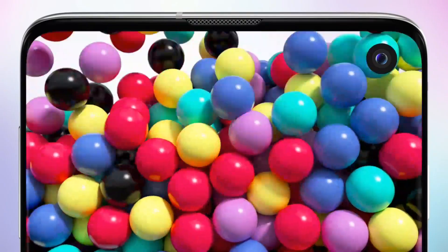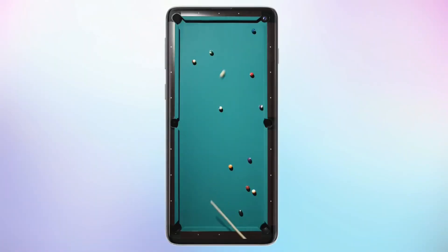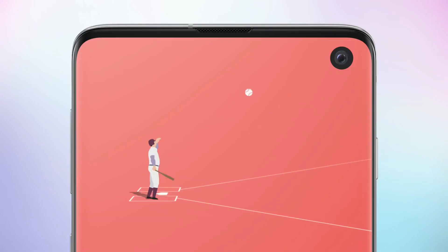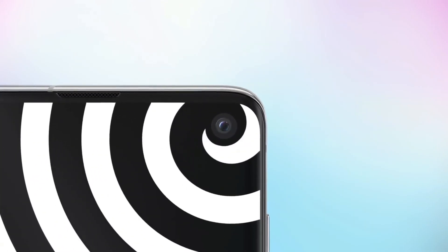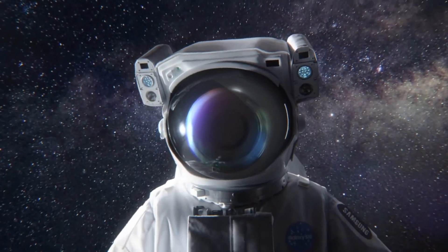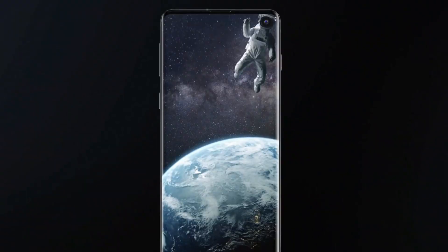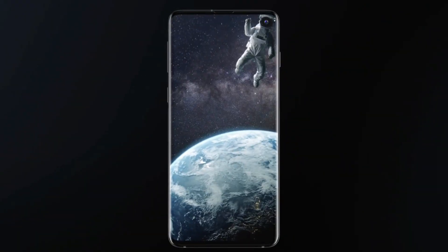With the phone, there is a hole-punch display which is trending in other series of smartphones. You can see the display has a punch-hole type design.